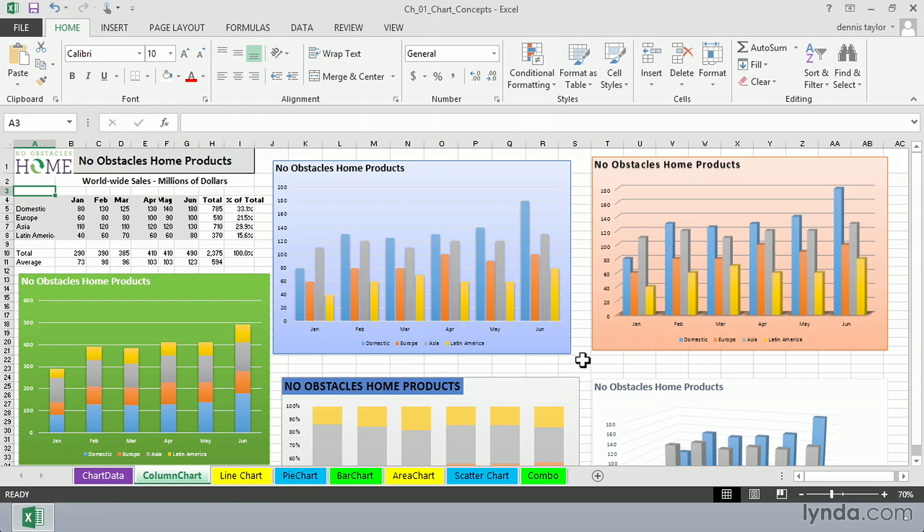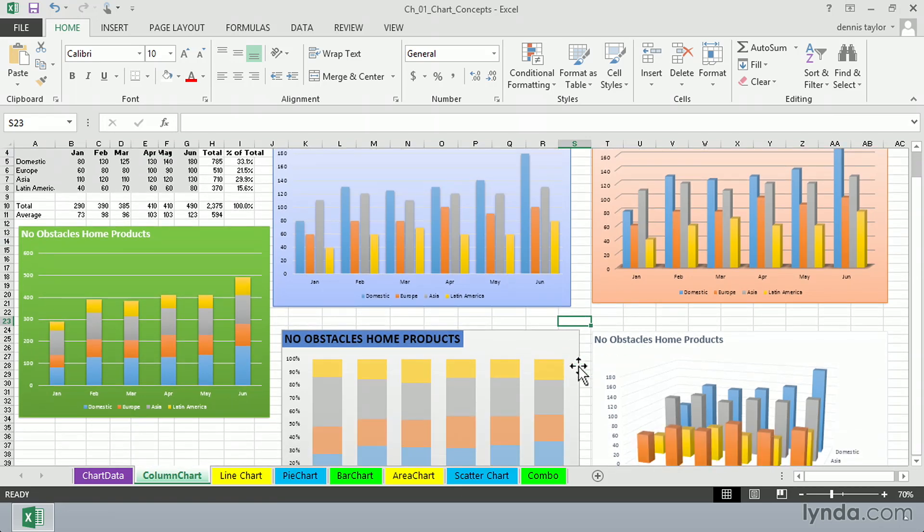One thing for sure, you don't want to be spending a lot of time explaining how to read a chart, particularly if you're making a presentation or if you've sent out some printed material. The less explanation necessary, the better. Column charts are probably the most common for most Excel users.